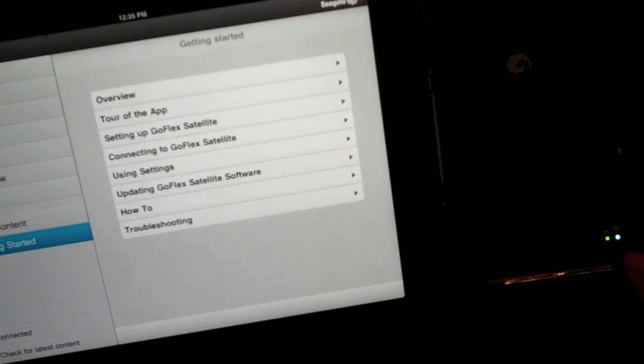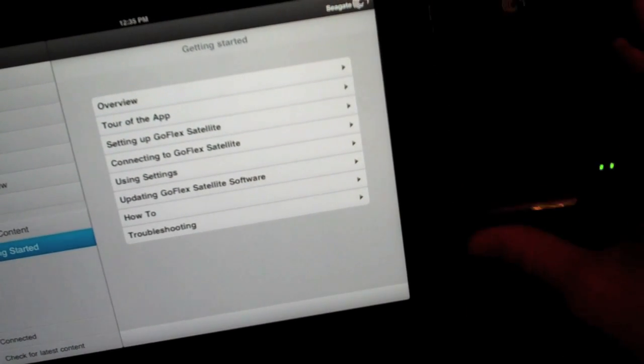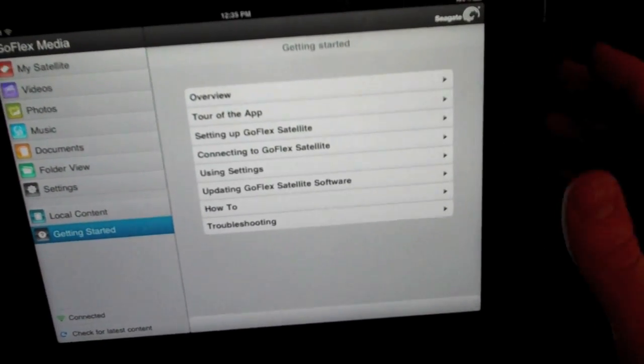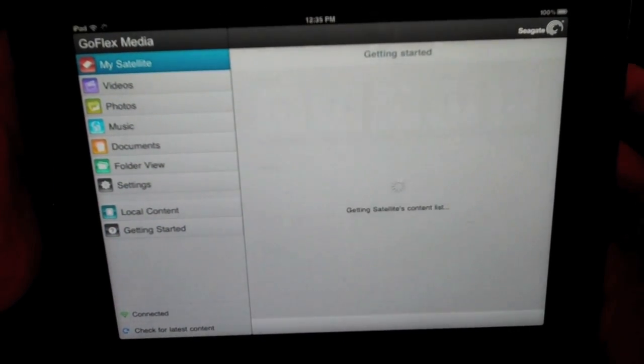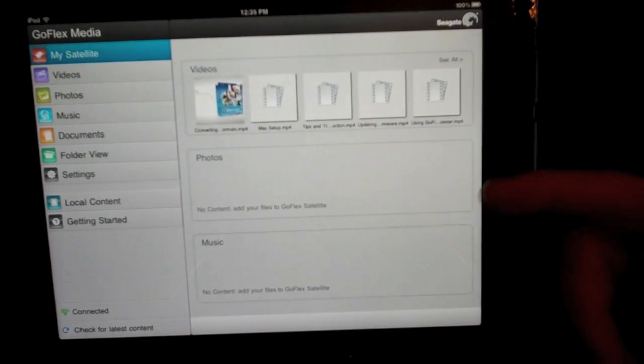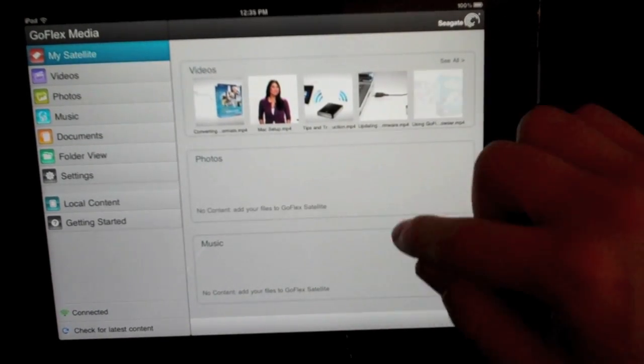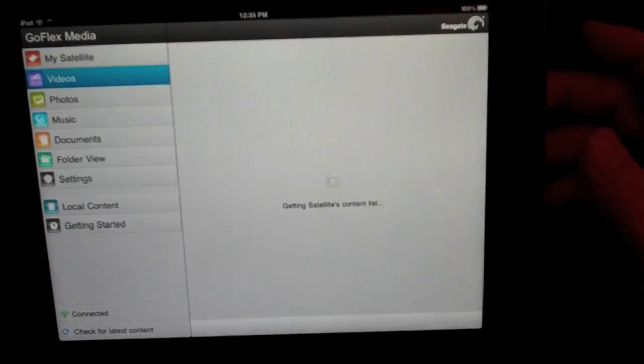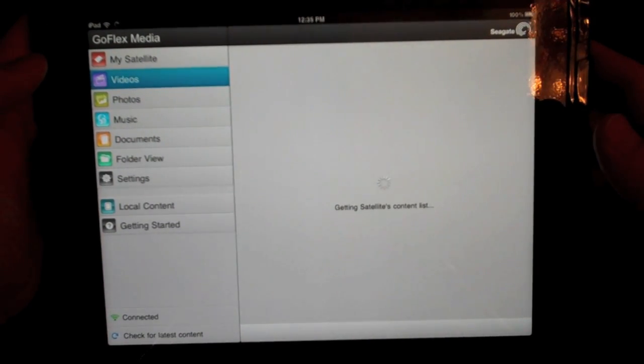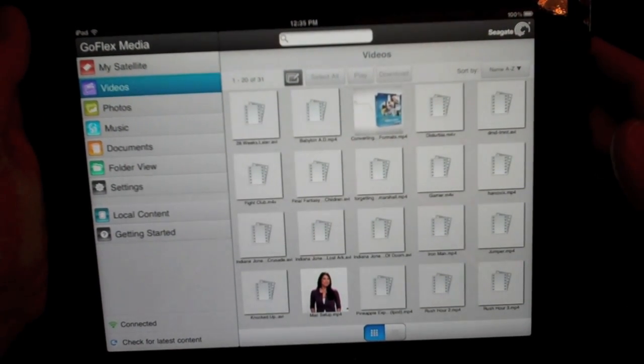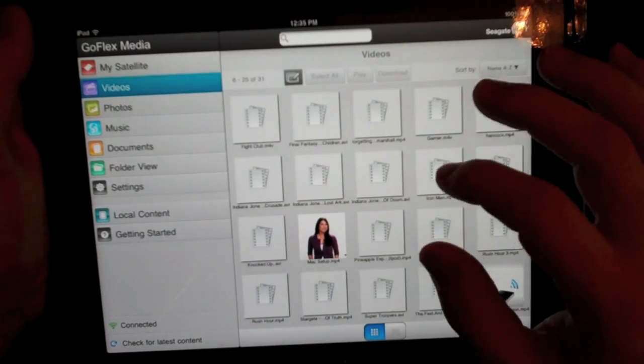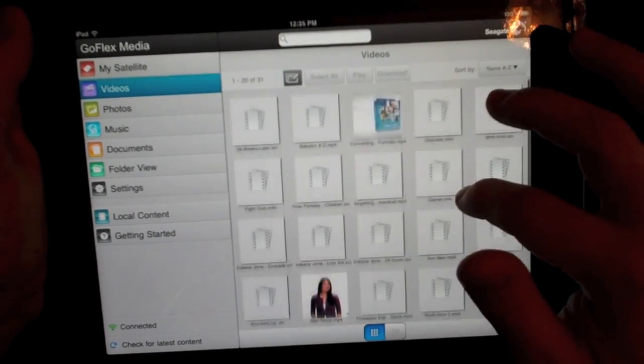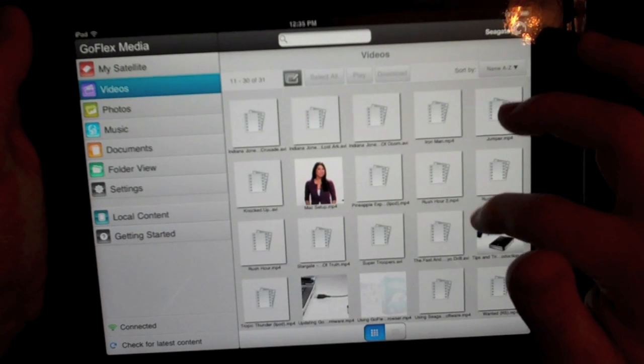It should be starting up and it is blinking over here, blinking blue. Now we're good to go. Let's put the satellite off to the side. You go to my satellites and you are prompted with all your videos, photos, music. You can just click on the tab if you want and go straight to the videos. Let's go ahead and stream one of their videos that comes on there.